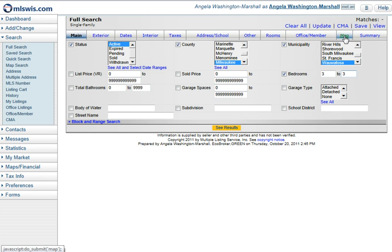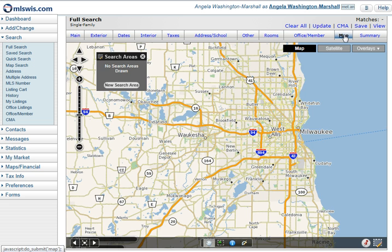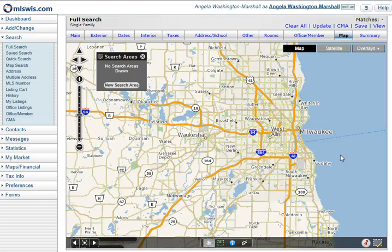Next I'm going to click on the map tab and it brings up the map. I'm going to show you how to search in radius of a specific address. In this example, I'd like to search for homes within a one mile radius of where I work, which is the MLS office.